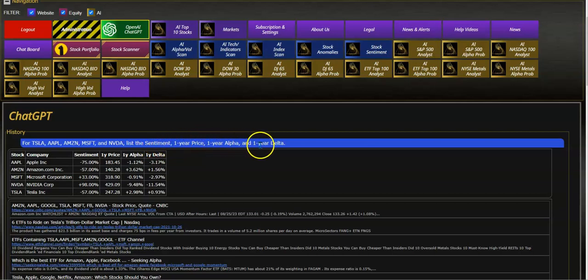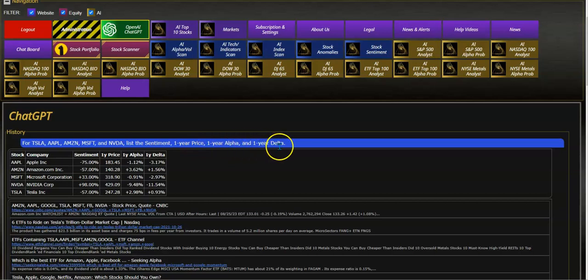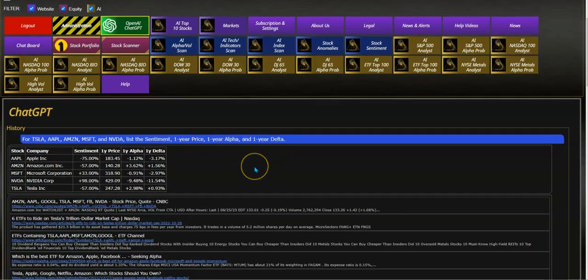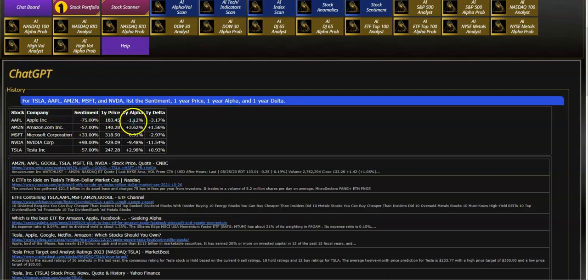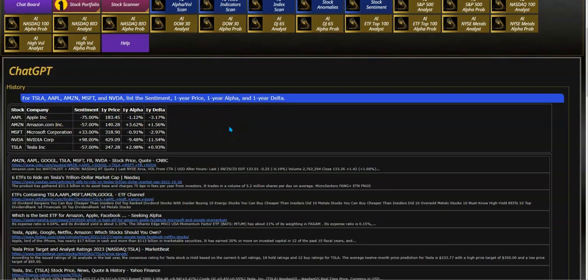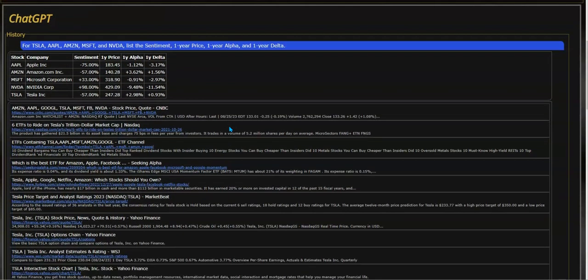I have a prompt here where I've asked a question for Tesla, Apple, Amazon, Microsoft, and Nvidia: list the sentiment, one-year price, one-year alpha, and one-year delta. These values are forecasted in the future by machine learning, and you can see the output in a grid that's returned after asking that question.